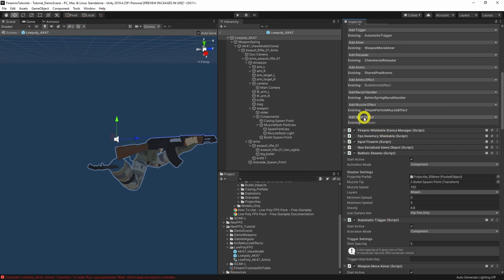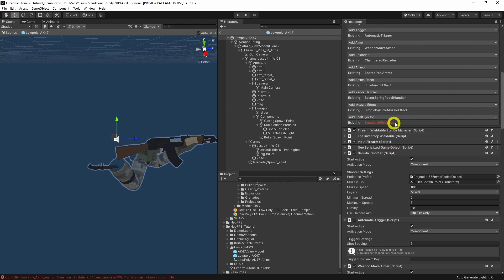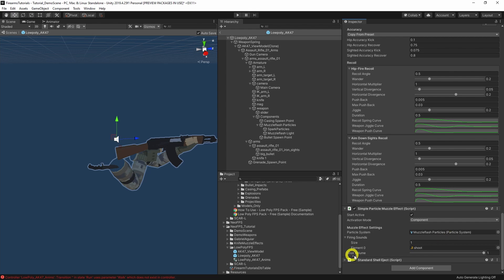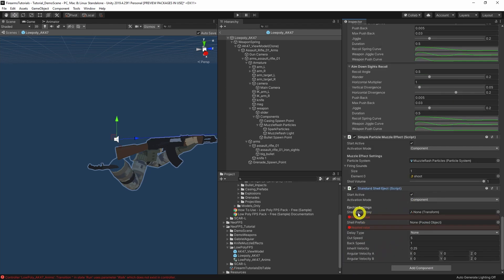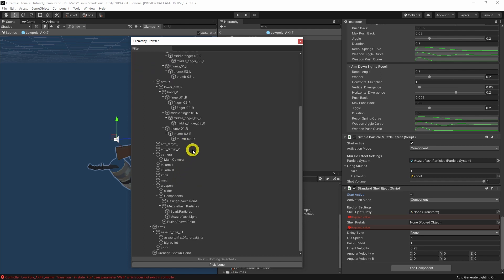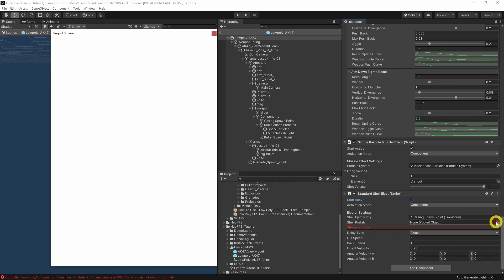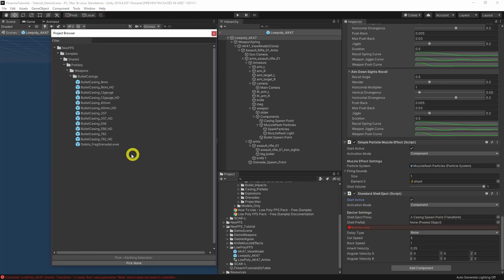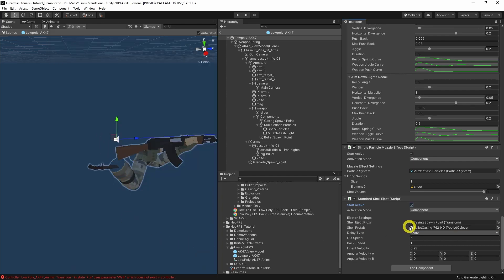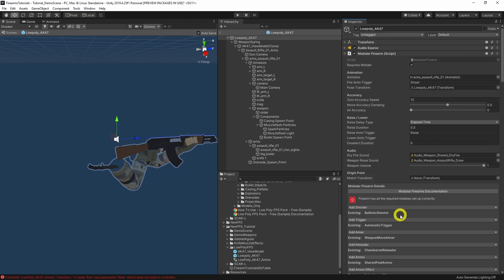Last but not least, we'll go for the shell ejector — just a standard shell eject. We need to assign the proxy object that tells us where to eject from — the casing spawn point that we repositioned earlier. And a shell prefab to spawn — using the project browser, let's go for chunky 760. And essentially that's everything you need for a firearm.